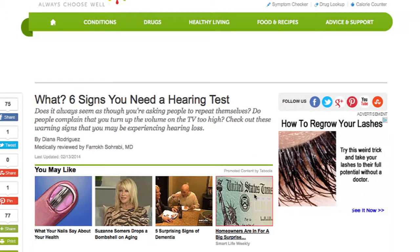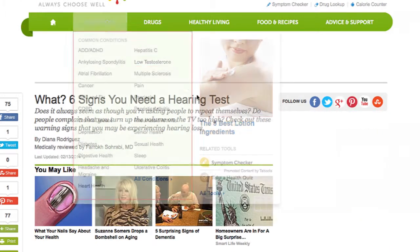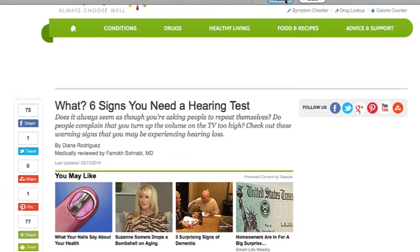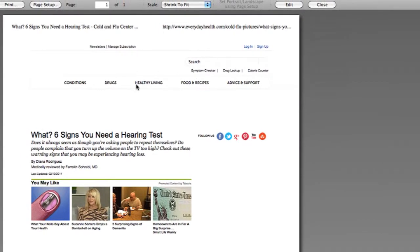I don't want to see this. And delete. Then go ahead when you're ready and hit preview. Once you hit preview, you should see a web page with everything missing that you deleted. And then you can go ahead and print from there.